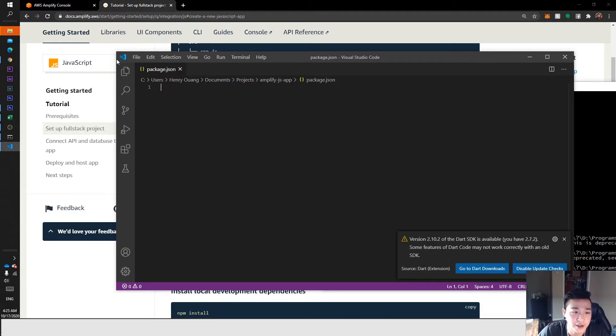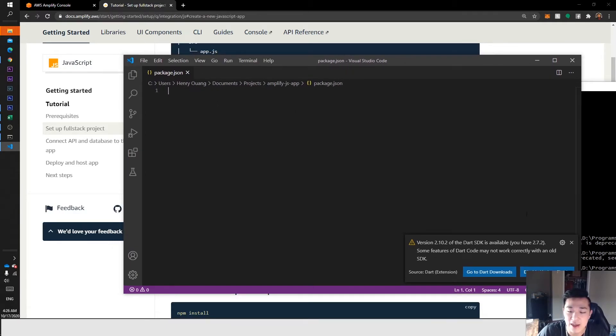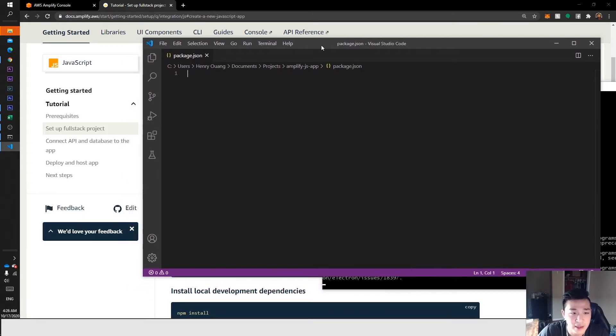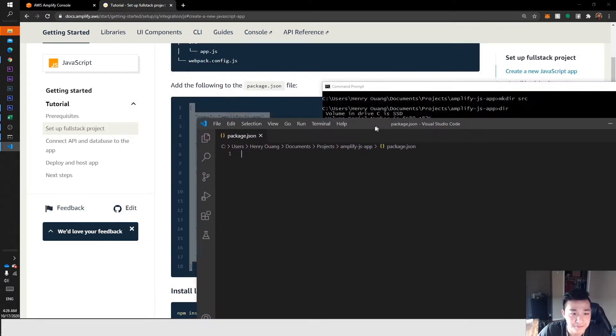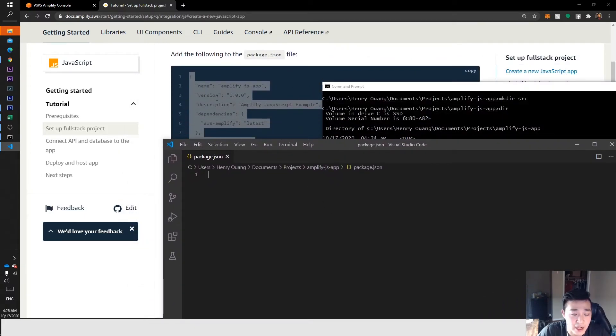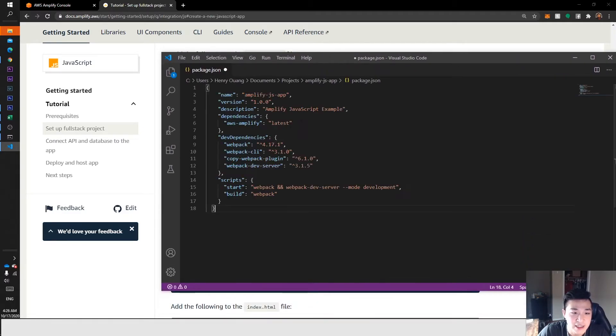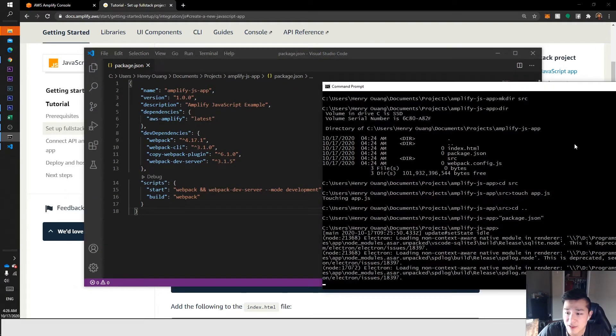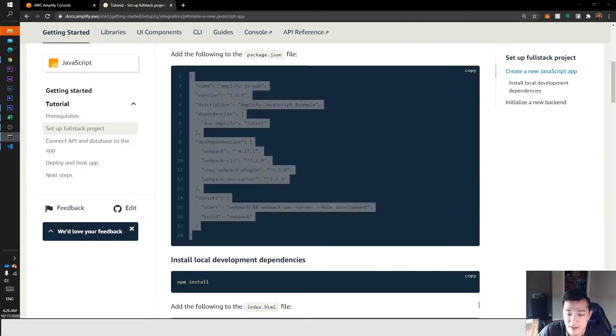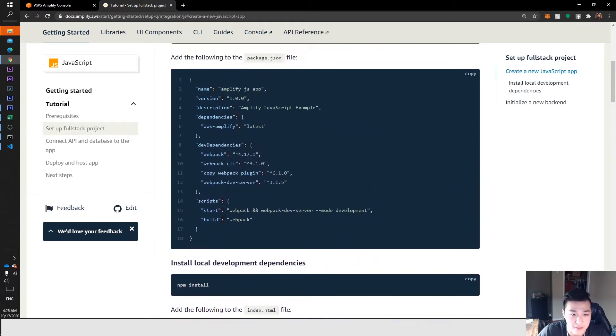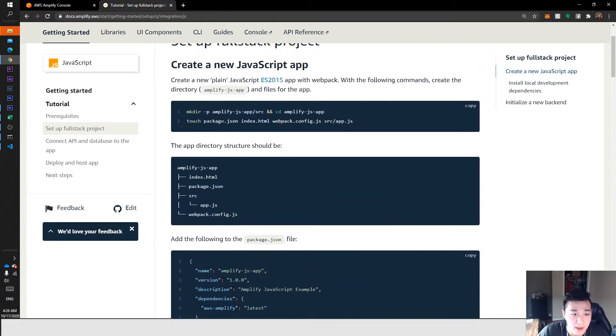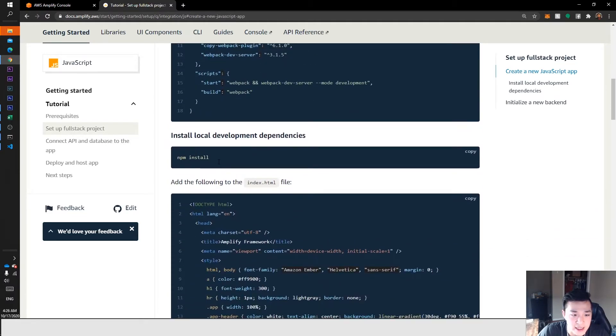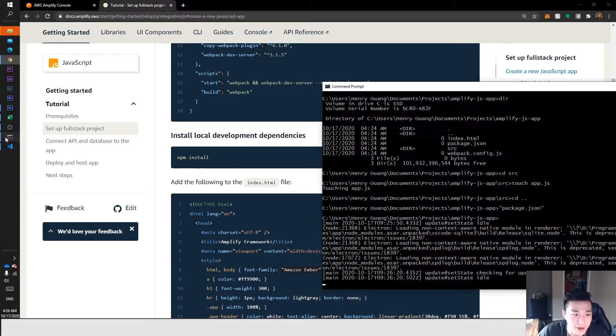I love Visual Studio Code, but you can use any code editor. So I copied all this code for package.json, I'm in package.json, so I'm going to paste that in with Ctrl+V and save it with Ctrl+S. We're good there.